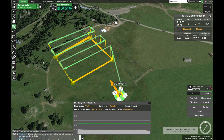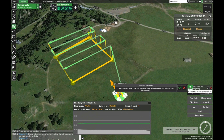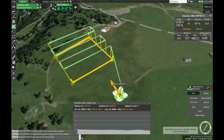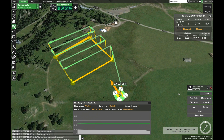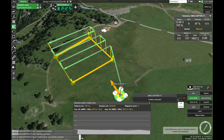Now that we have all that done, we can start flying our mission. Click here to upload the mission to your drone. Once the mission has been successfully uploaded, click arm to arm your drone. Once the drone is armed, click auto mode to send the drone on the mission.